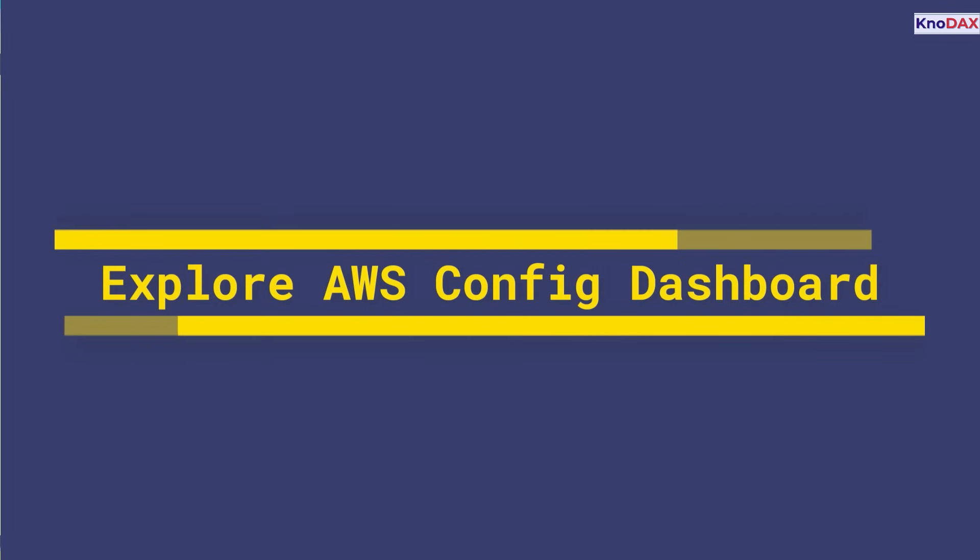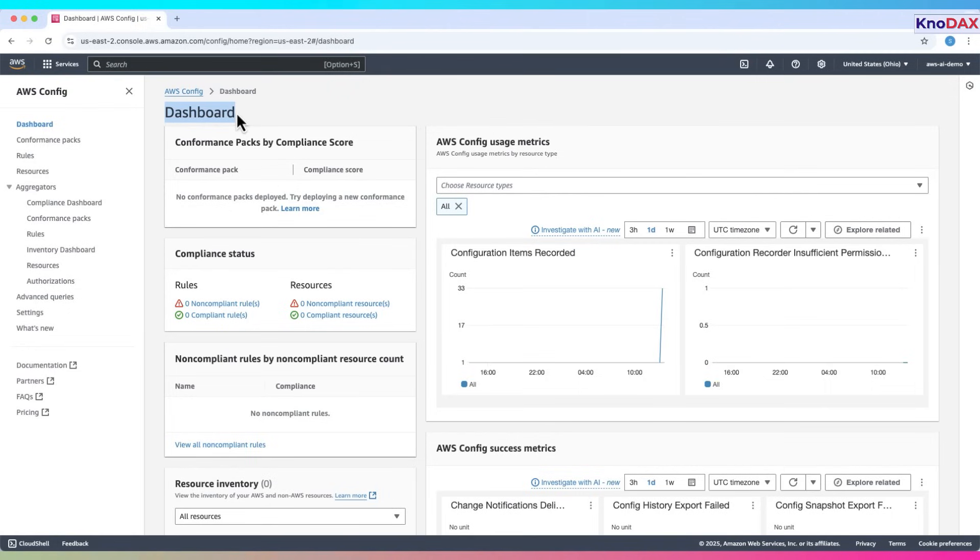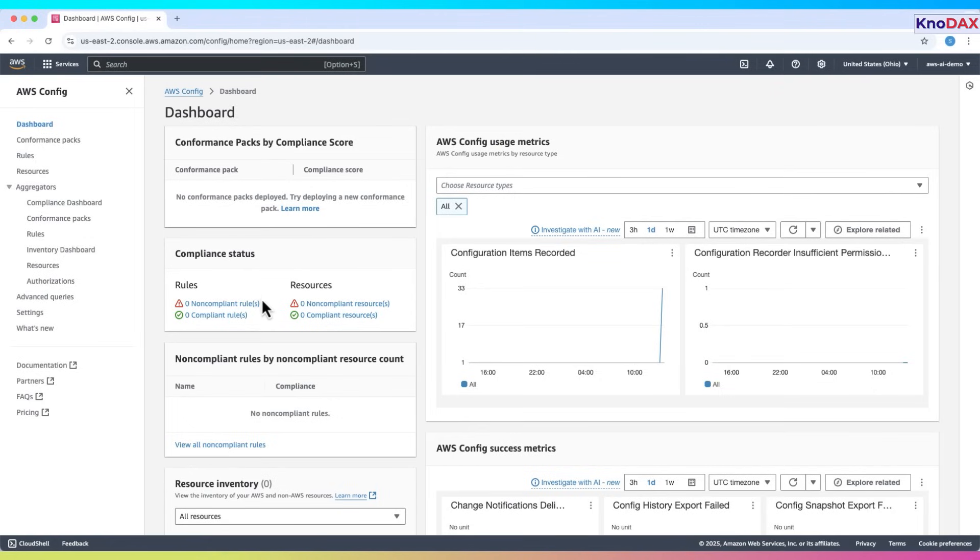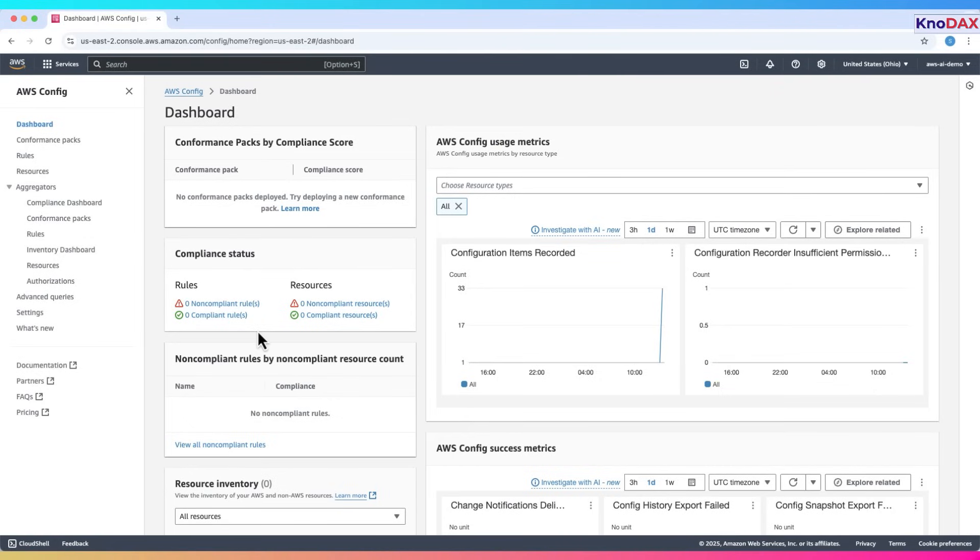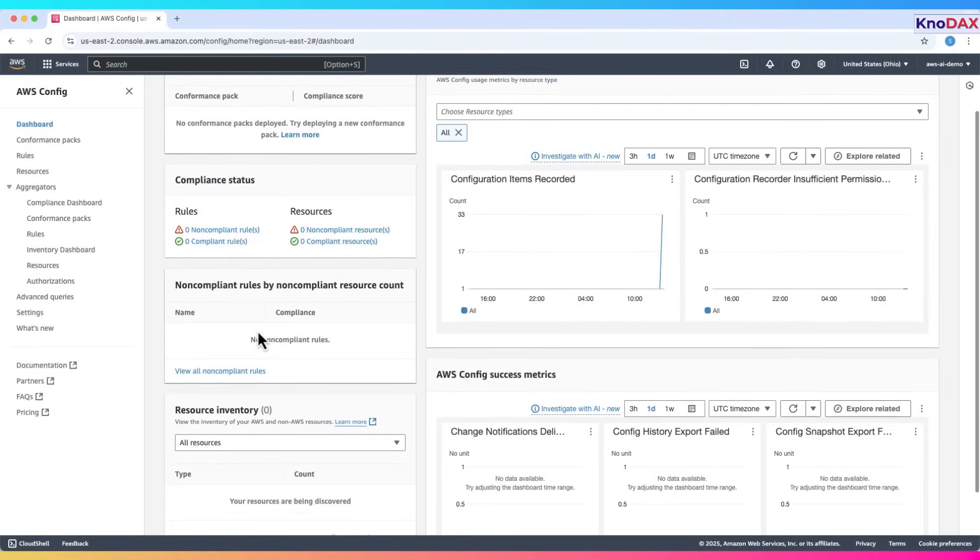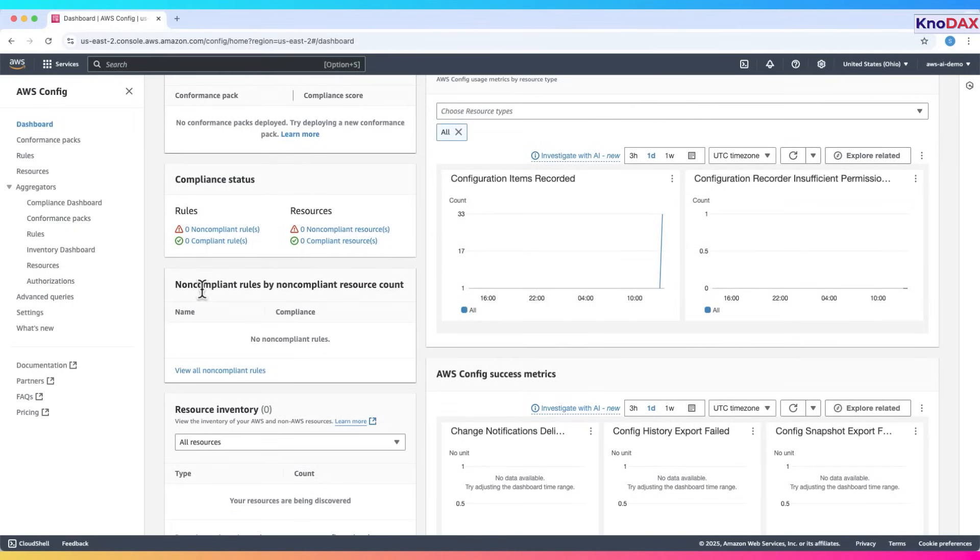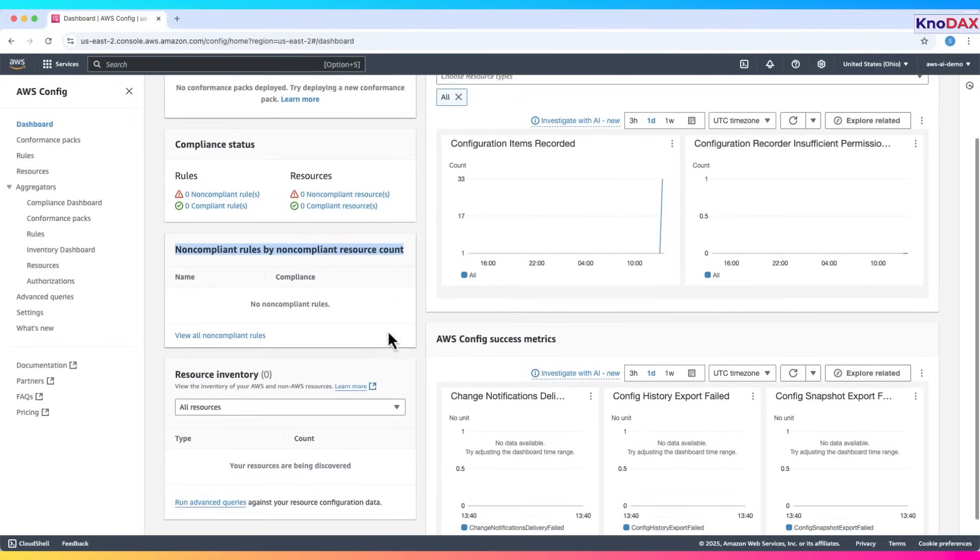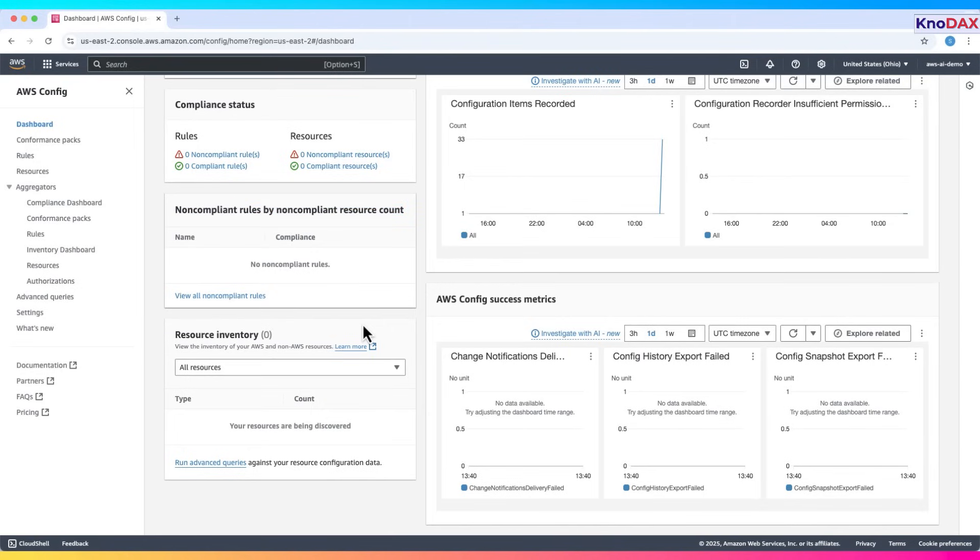Now you see the AWS Config dashboard. At the top, we see the compliance status section. It shows how many rules and resources are compliant or non-compliant. Right now, everything is at zero, which is expected if no rules have been added yet. Below that is the non-compliant rules by resource count section. Since no rules are currently failing, this area is empty.